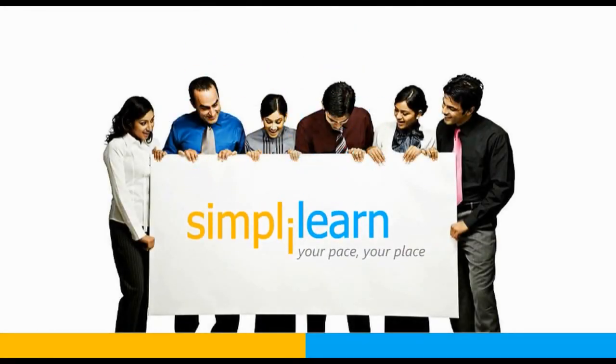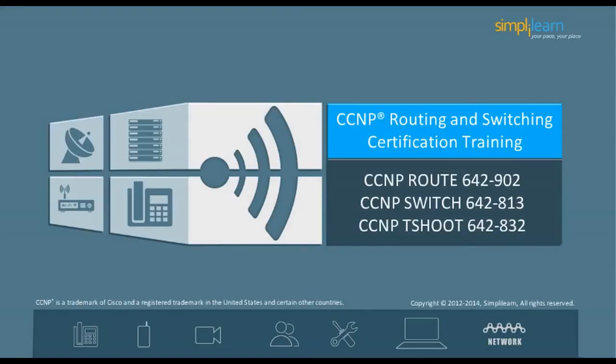SimplyLearn. Your pace, your place. Hello and welcome to the CCNP Routing and Switching course offered by SimplyLearn. Let us begin with the objectives of the course in the next slide.